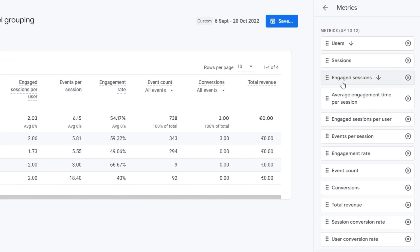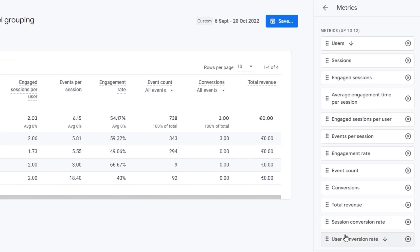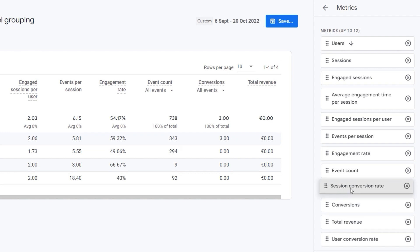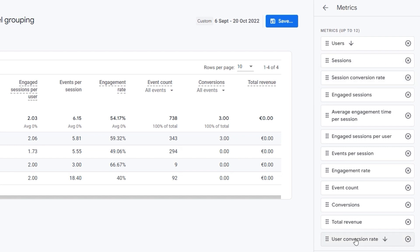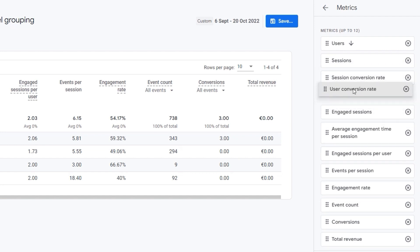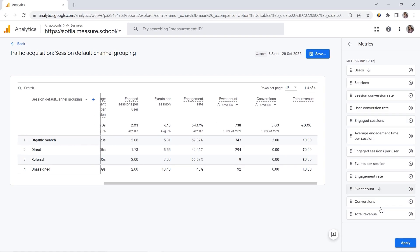And here you can also change the placement of your metrics. So you can decide in which way you want to have them displayed. So let's say I want to move it here next to my Sessions. And let's click Apply.